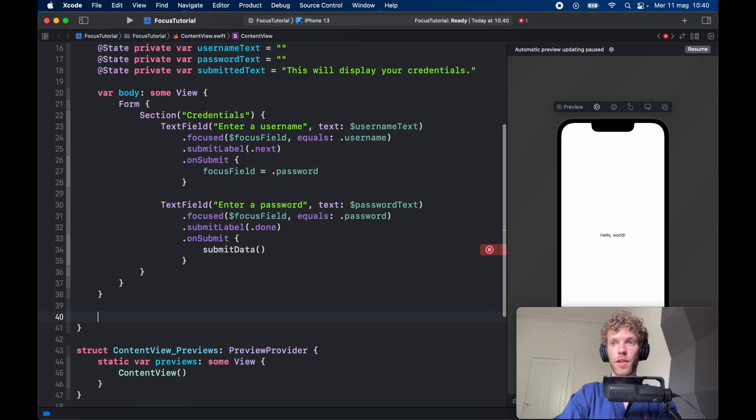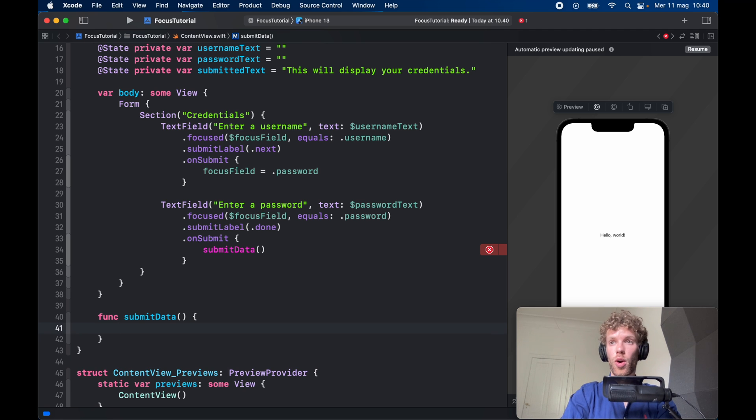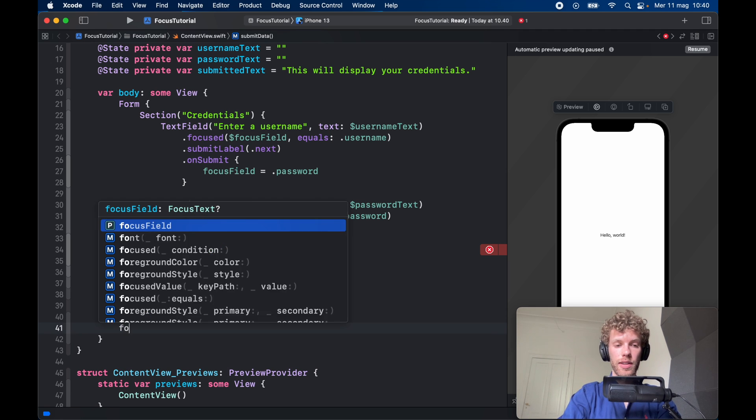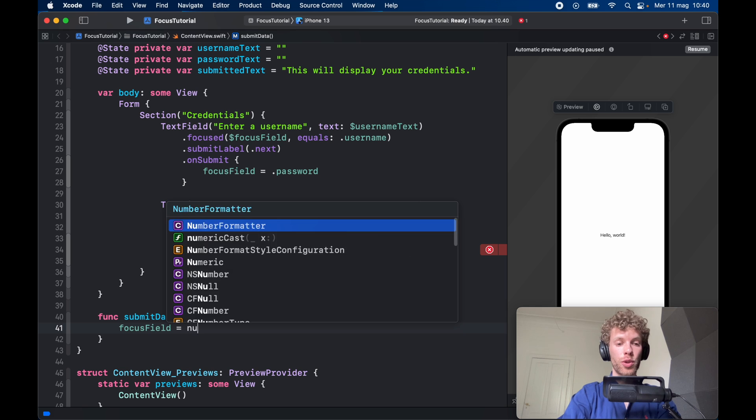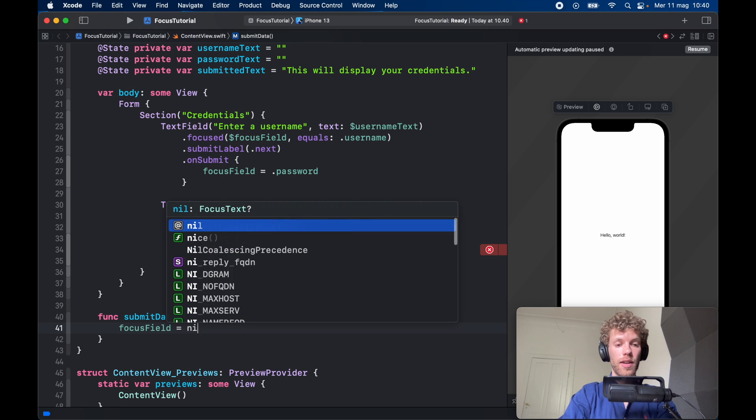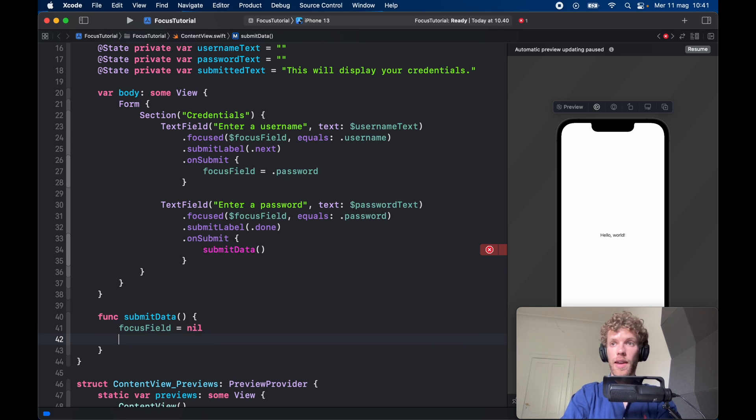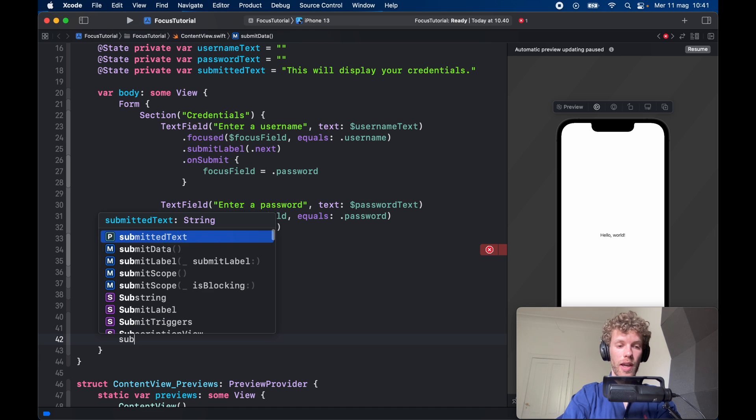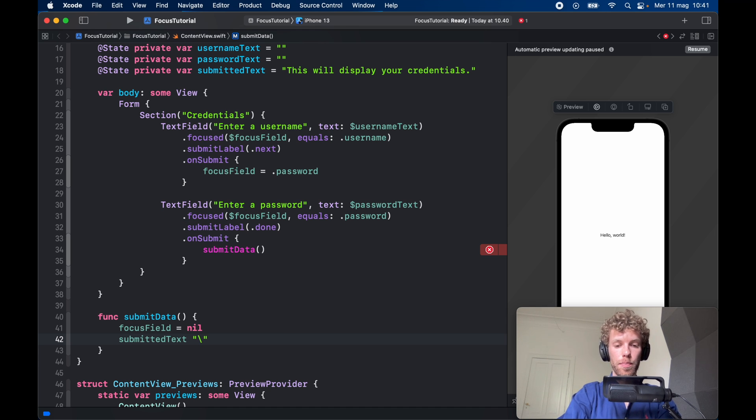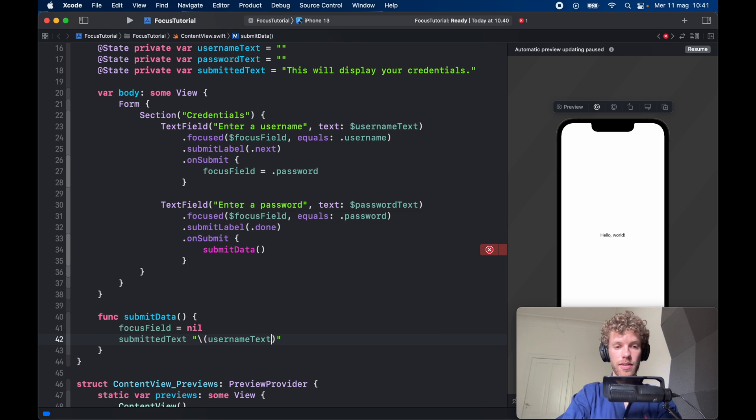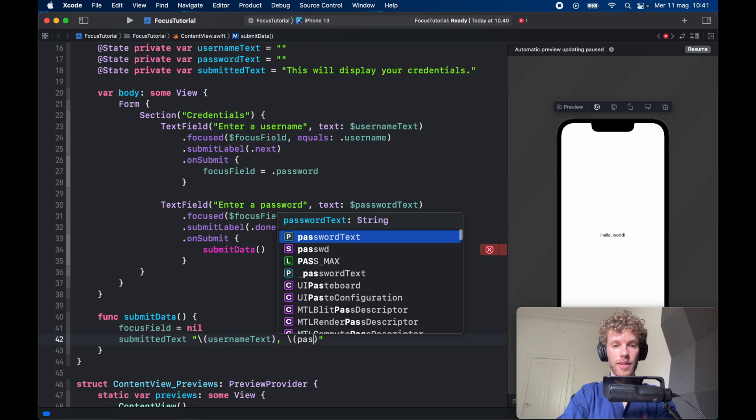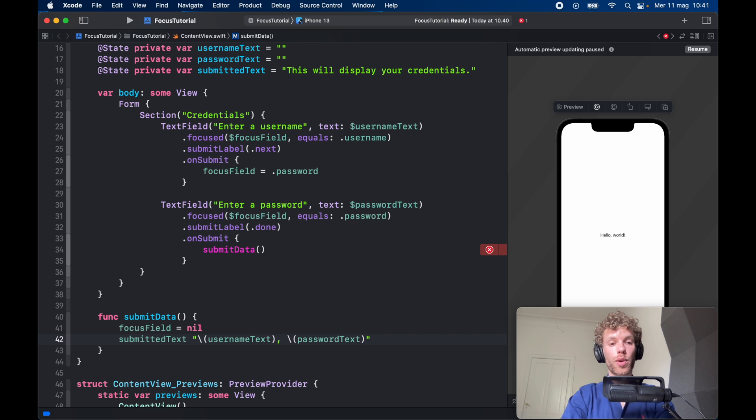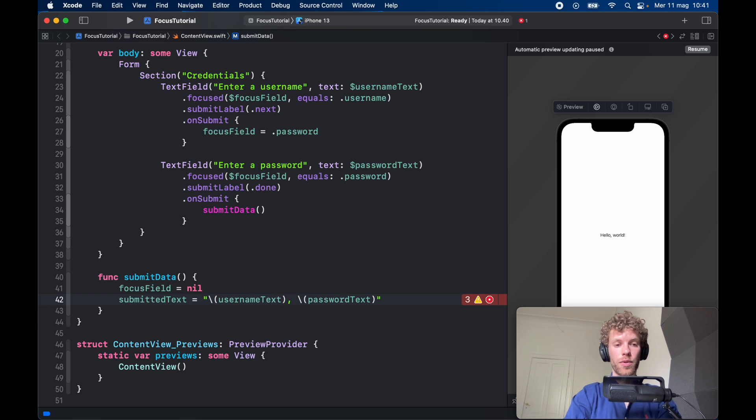So right under the body we need to create a function which is called submitData. All we're going to do inside here is set the focusField to nil, and that means that nothing is focused and it's going to close the keyboard. We also want to create some submittedText which is going to equal the backslash usernameText comma backslash passwordText so we can see what we submitted.